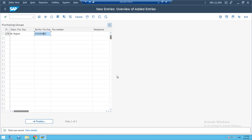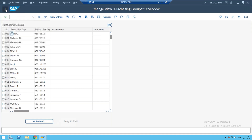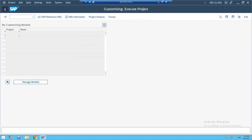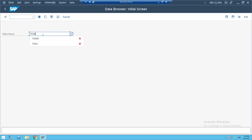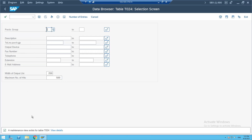This purchase group is used whenever material is required for the plant — it goes to the purchasing department where buyer groups are available and they handle procurement activities. Now if you go to the table level: use SE16, enter table T024. T024E is for purchase organizations; T024 (without E) is only for purchase groups.